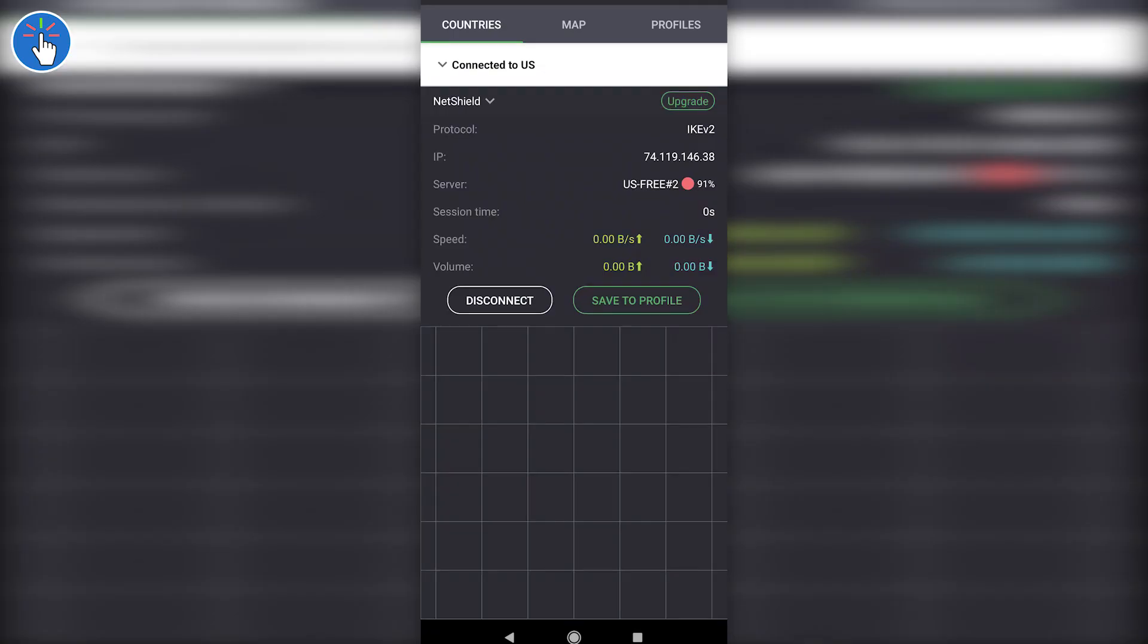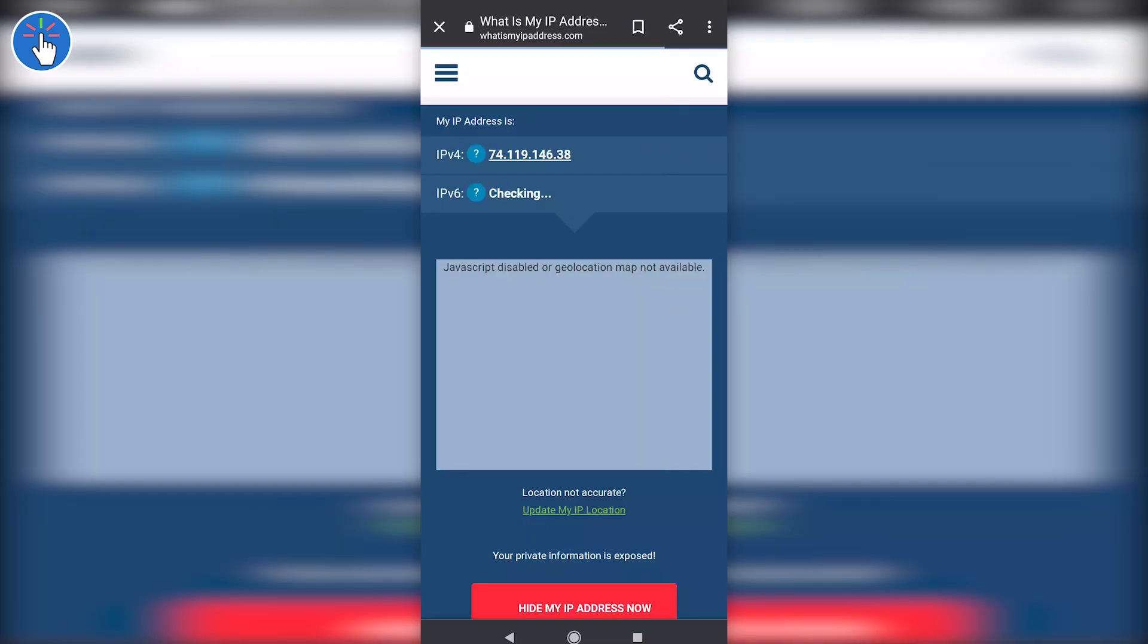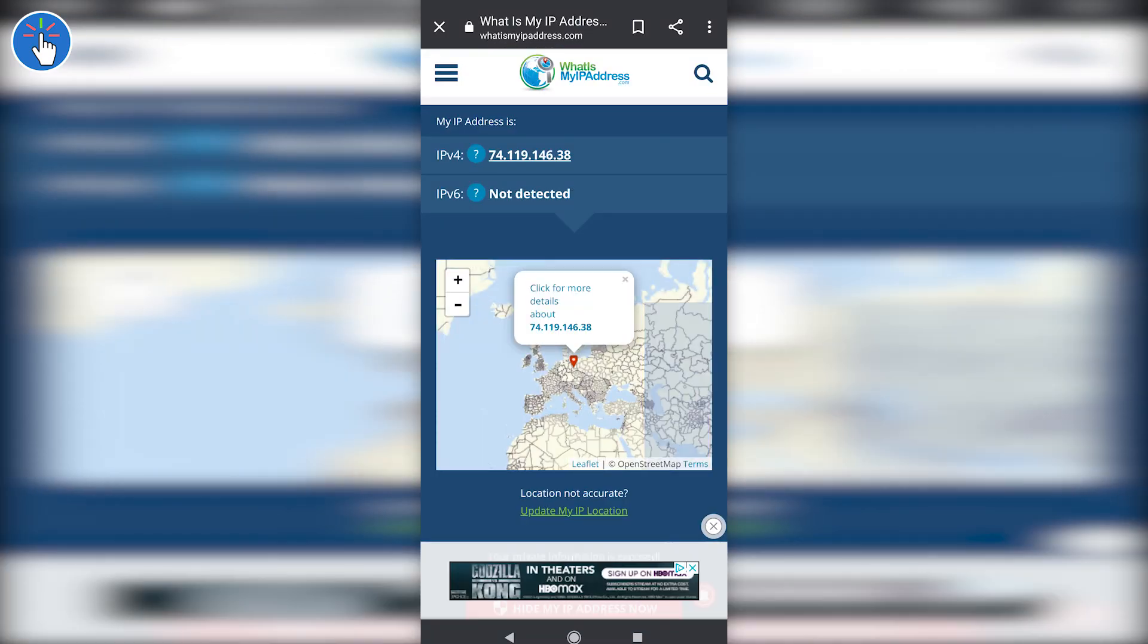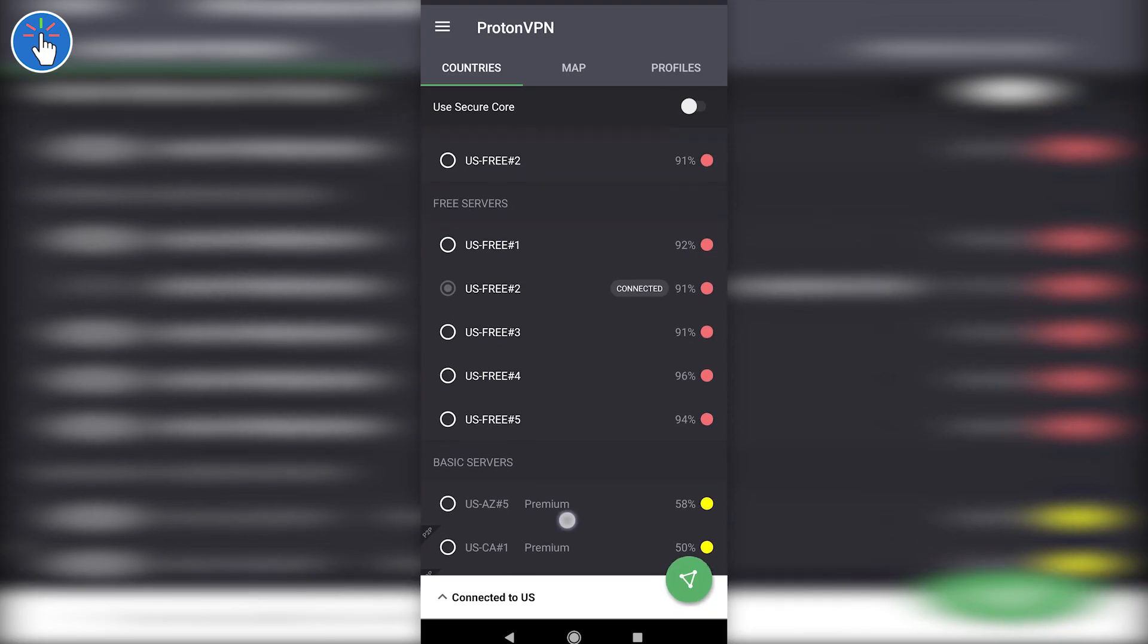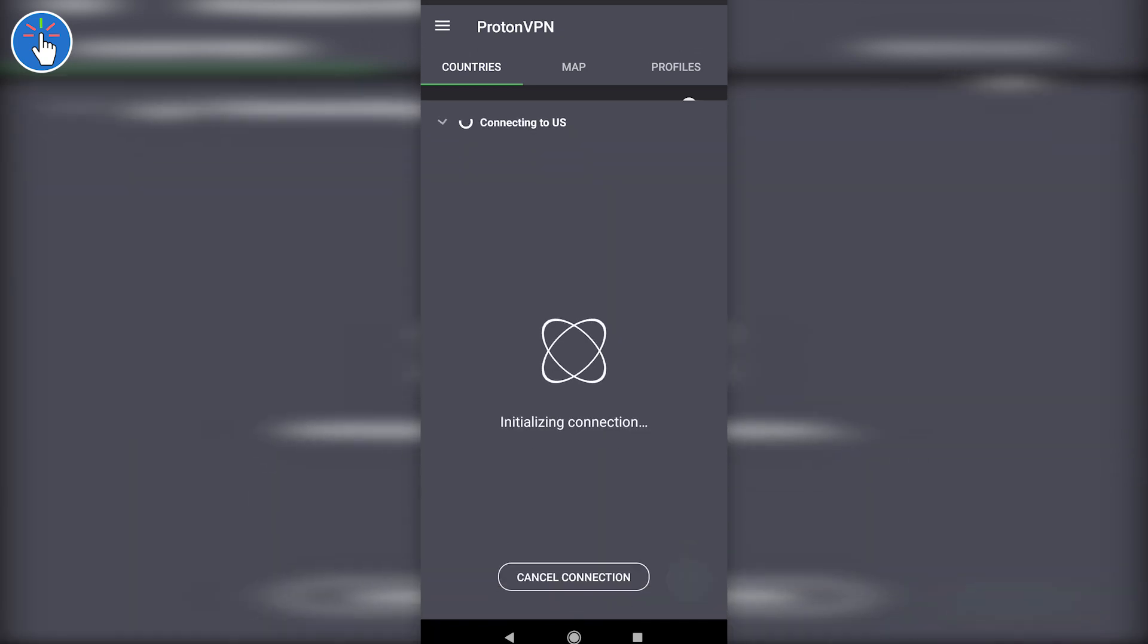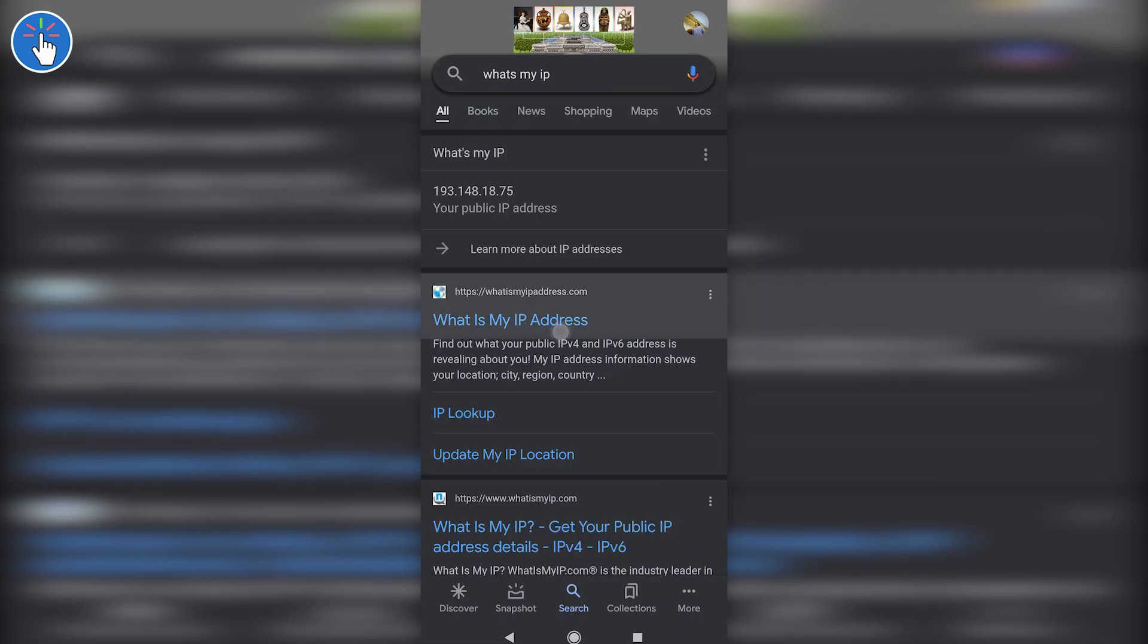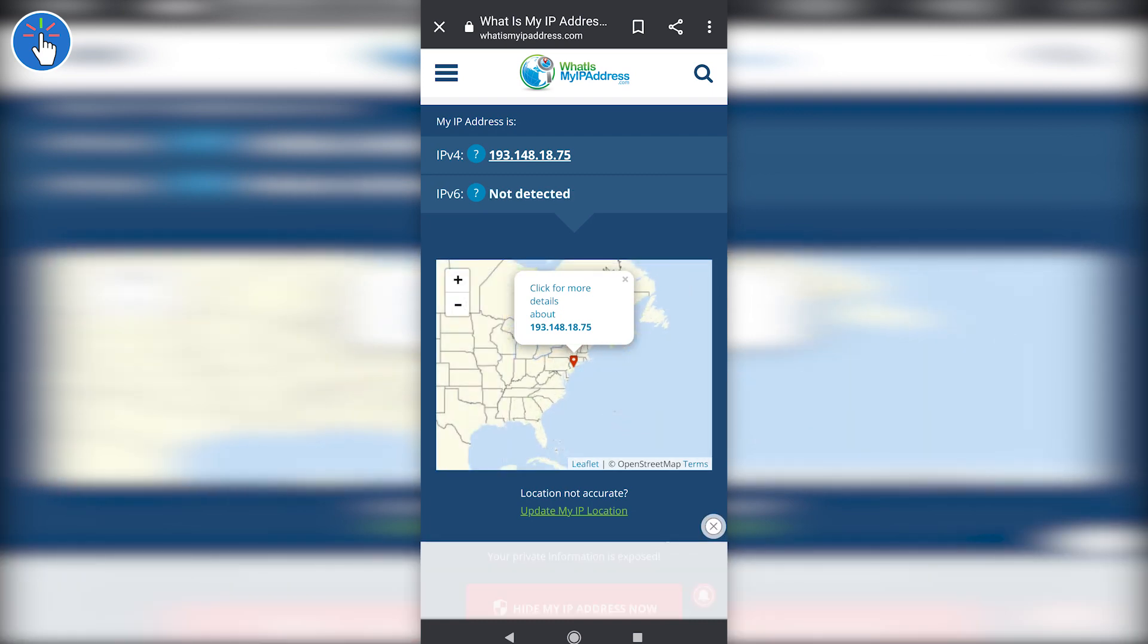Before you proceed further, make sure your public IP location is being shown as a US IP. Sometimes even after connecting to a US server, your IP might be detected as a non-US IP. In that case, change the server and connect to a different server. Once your IP address is detected as a US IP address, you can open the Second Line app.